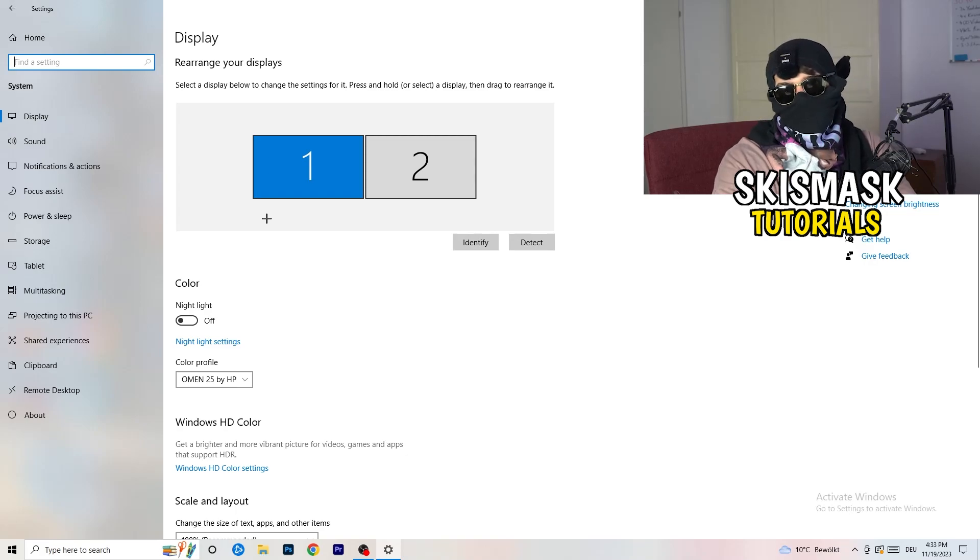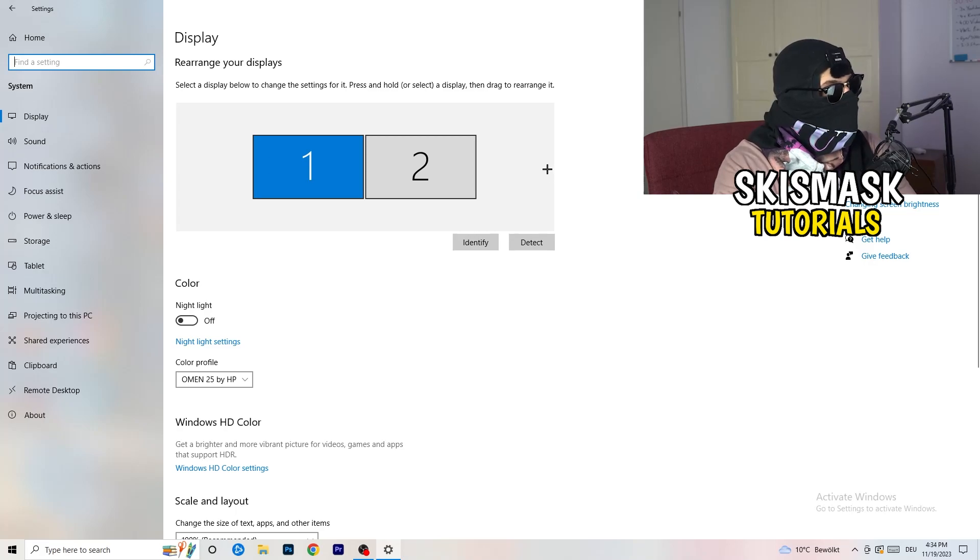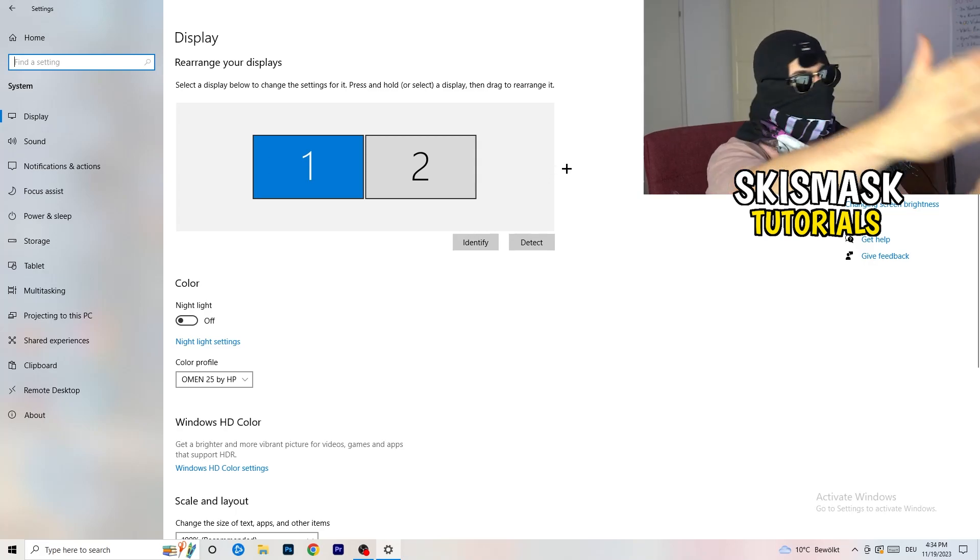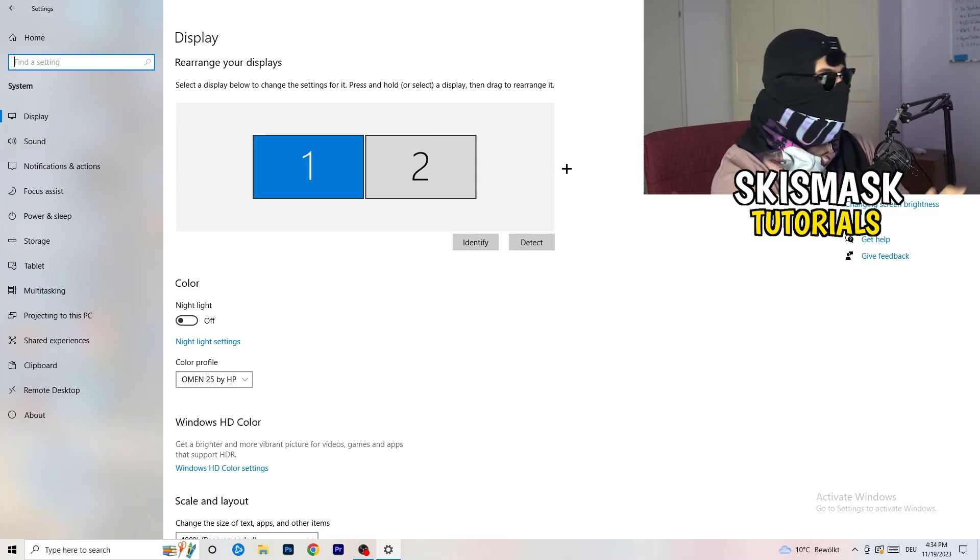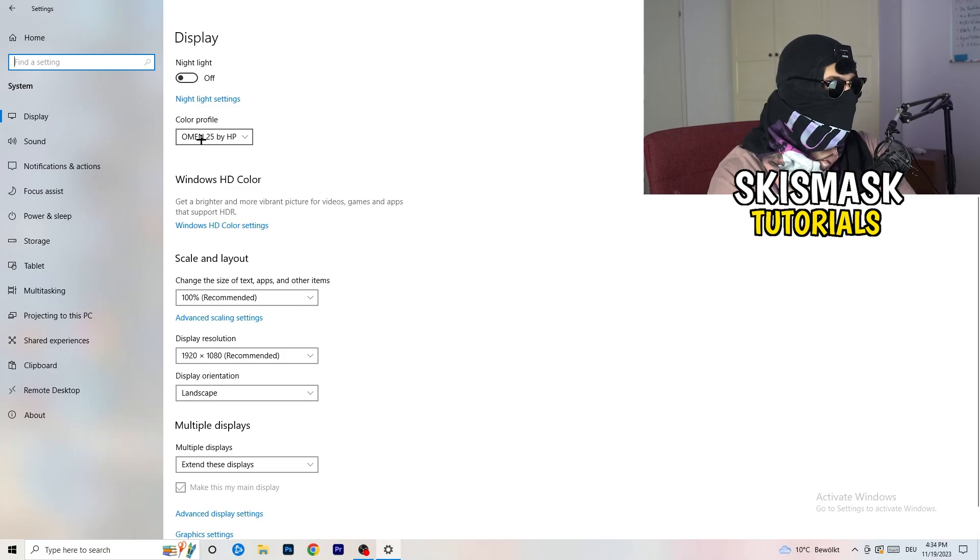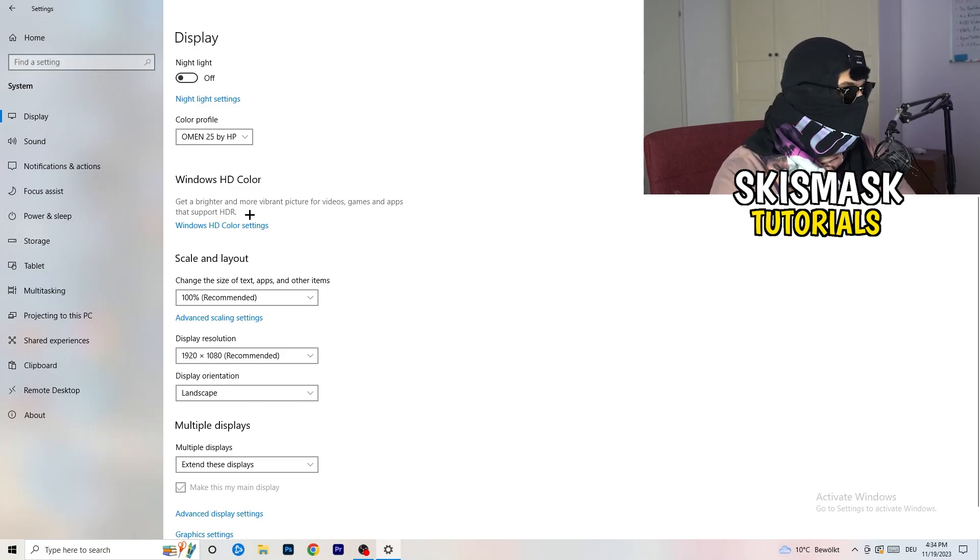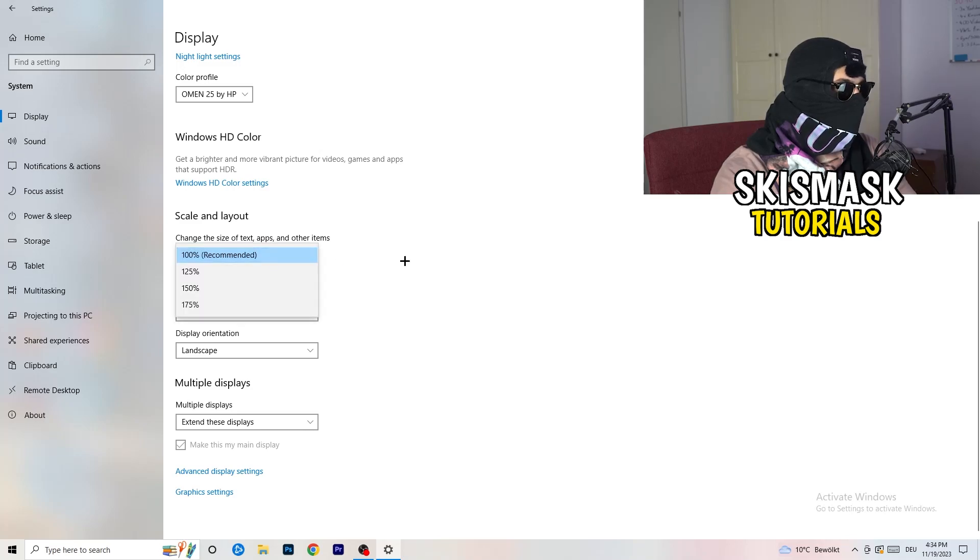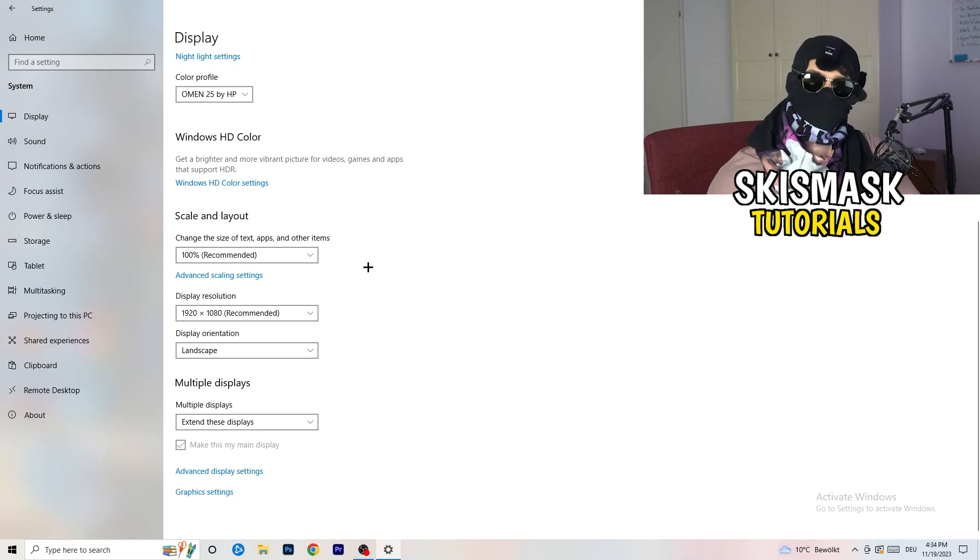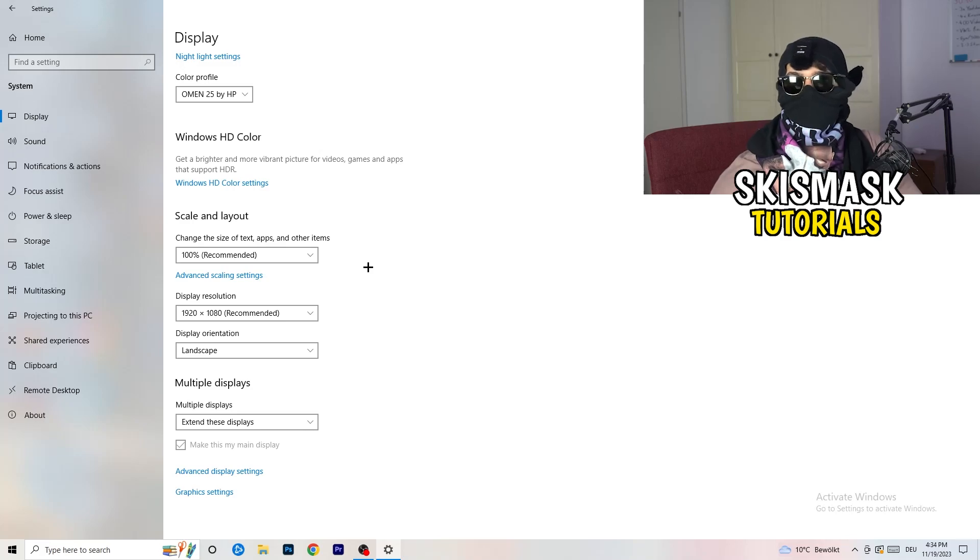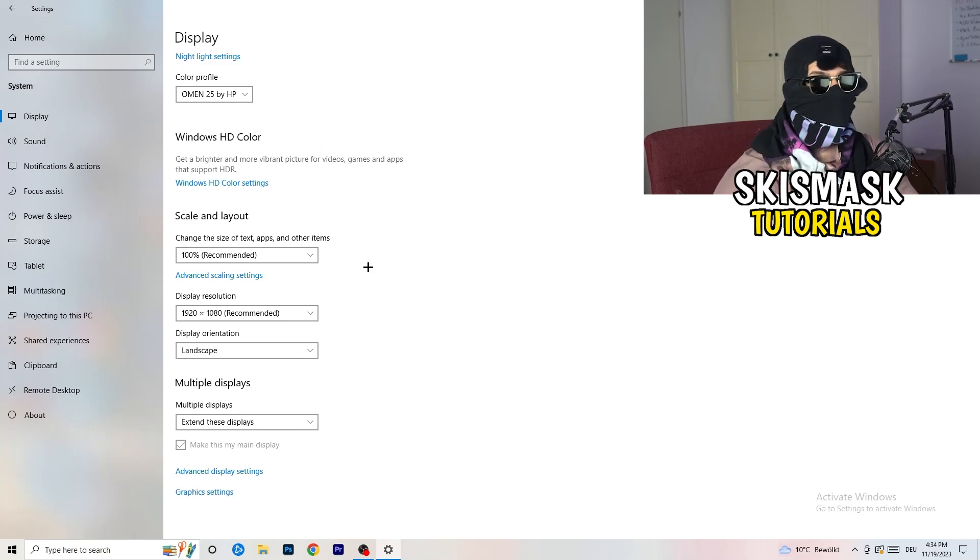You're going to do the same thing in Windows settings as you did in your control panel. Identify which is your main monitor. If you have two, for me it's the first one which I'm playing my games on. Identify it, go to color profile, it should be the same as you're currently using. Go to scale and layout and change the size of text apps to 100% as recommended. Display resolution, same thing again, go to which one you're currently using in game.